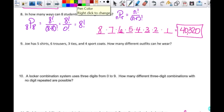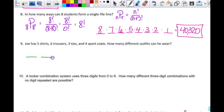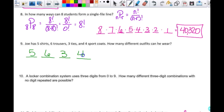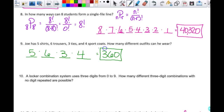Joe has five shirts, six trousers, three ties, and four sport coats. How many different outfits can he wear? This is not a permutation, combination, or probability — it's the counting principle. He picks a shirt, trousers, a tie, and a sport coat: 5 × 6 × 3 × 4 = 360 different outfits.